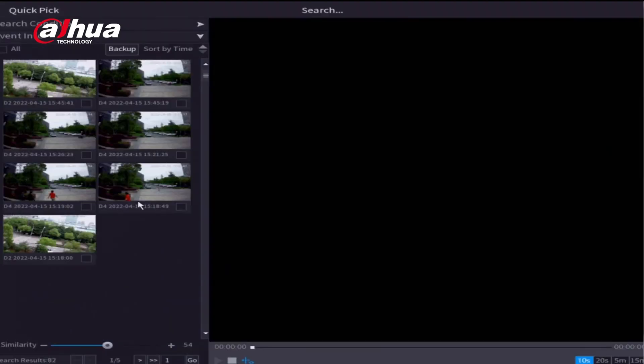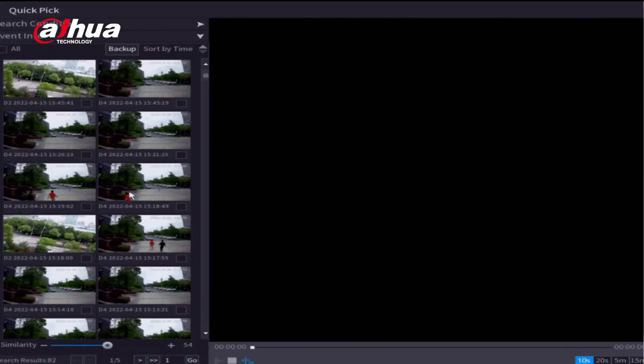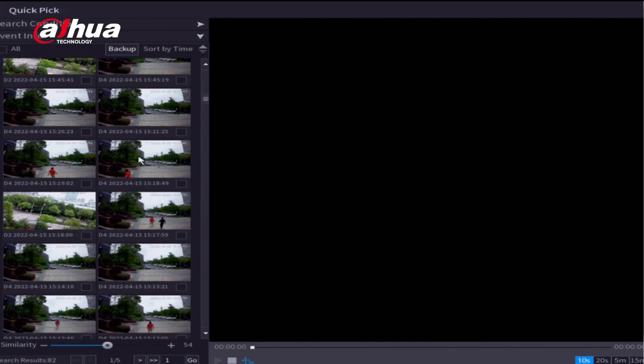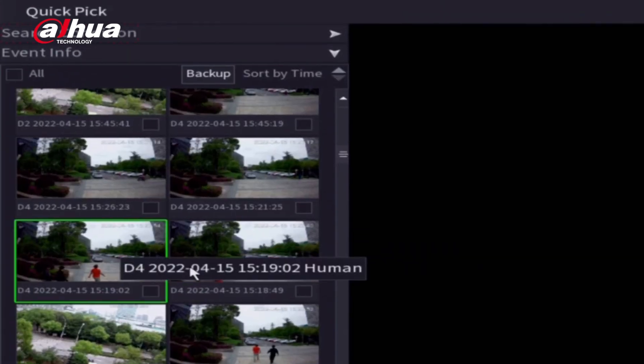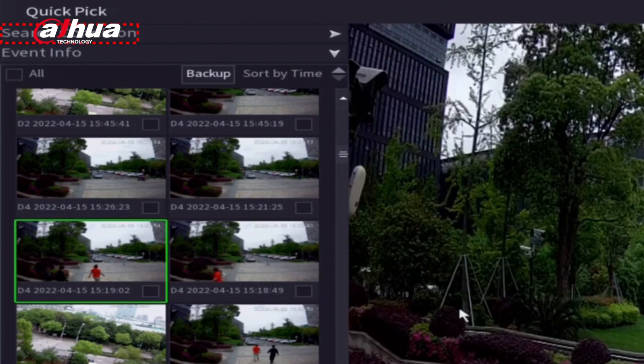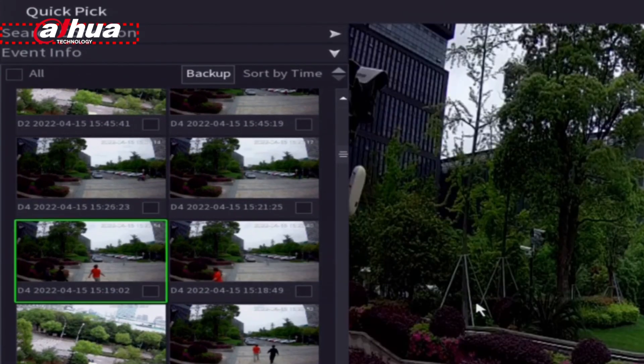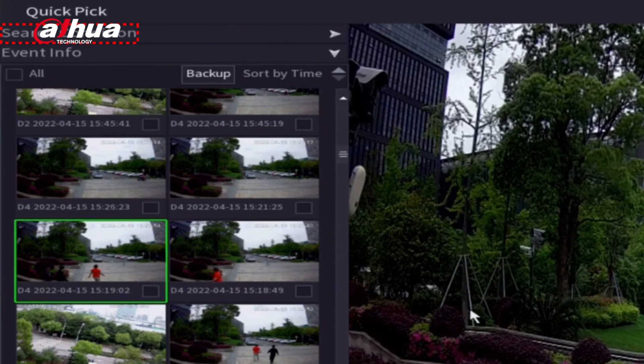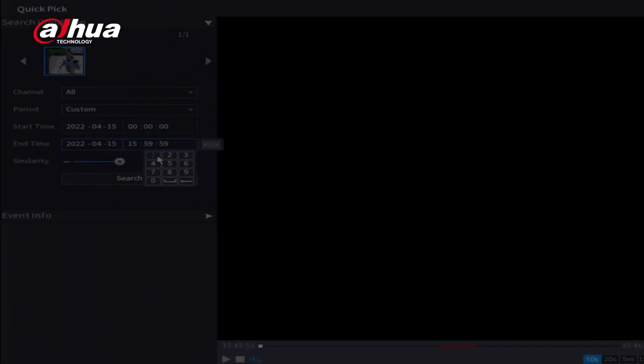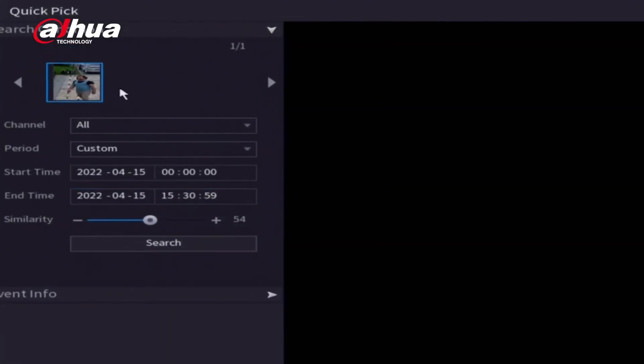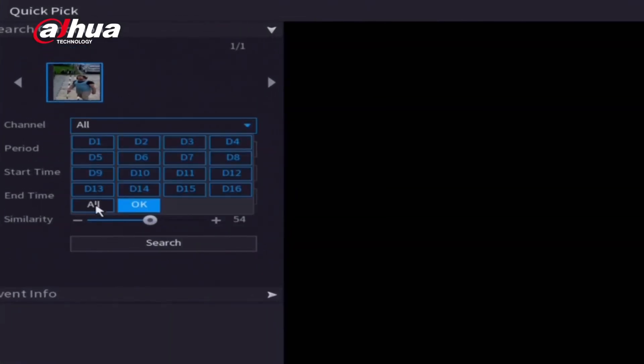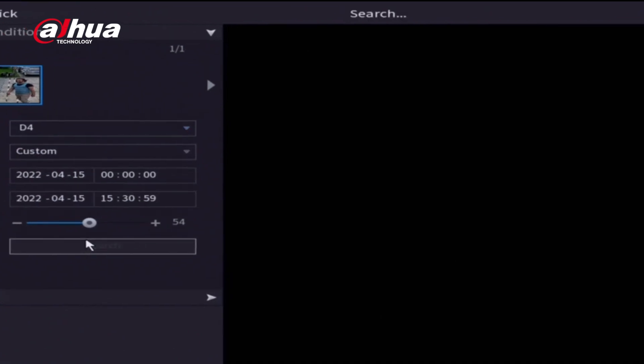Quick Pick provides a new search UI that is easy to use. On the top of the list is Search Conditions. Expand the list to filter the conditions. The default search settings are Full Channel Search, Similarity at 80%, and videos within the past 24 hours.